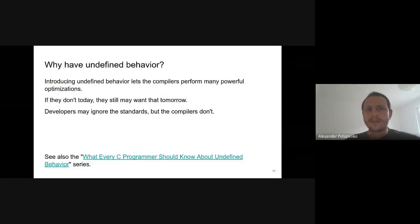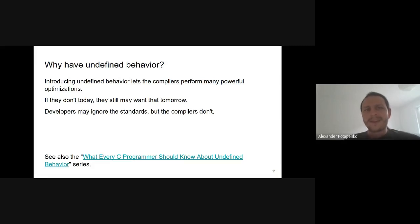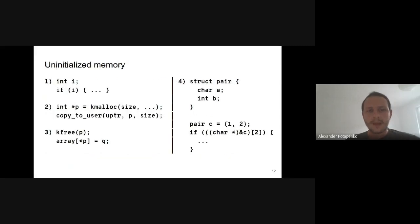It may sound unreasonable to explicitly state that we don't know how certain programs behave, but introducing the concept of undefined behavior lets compilers perform many powerful optimizations. Kernel developers sometimes tend to ignore the existence of language standards and undefined behavior; however, since compilers are written according to these standards, developers have to bear with the consequences. Today we'll be talking a lot about uninitialized memory.